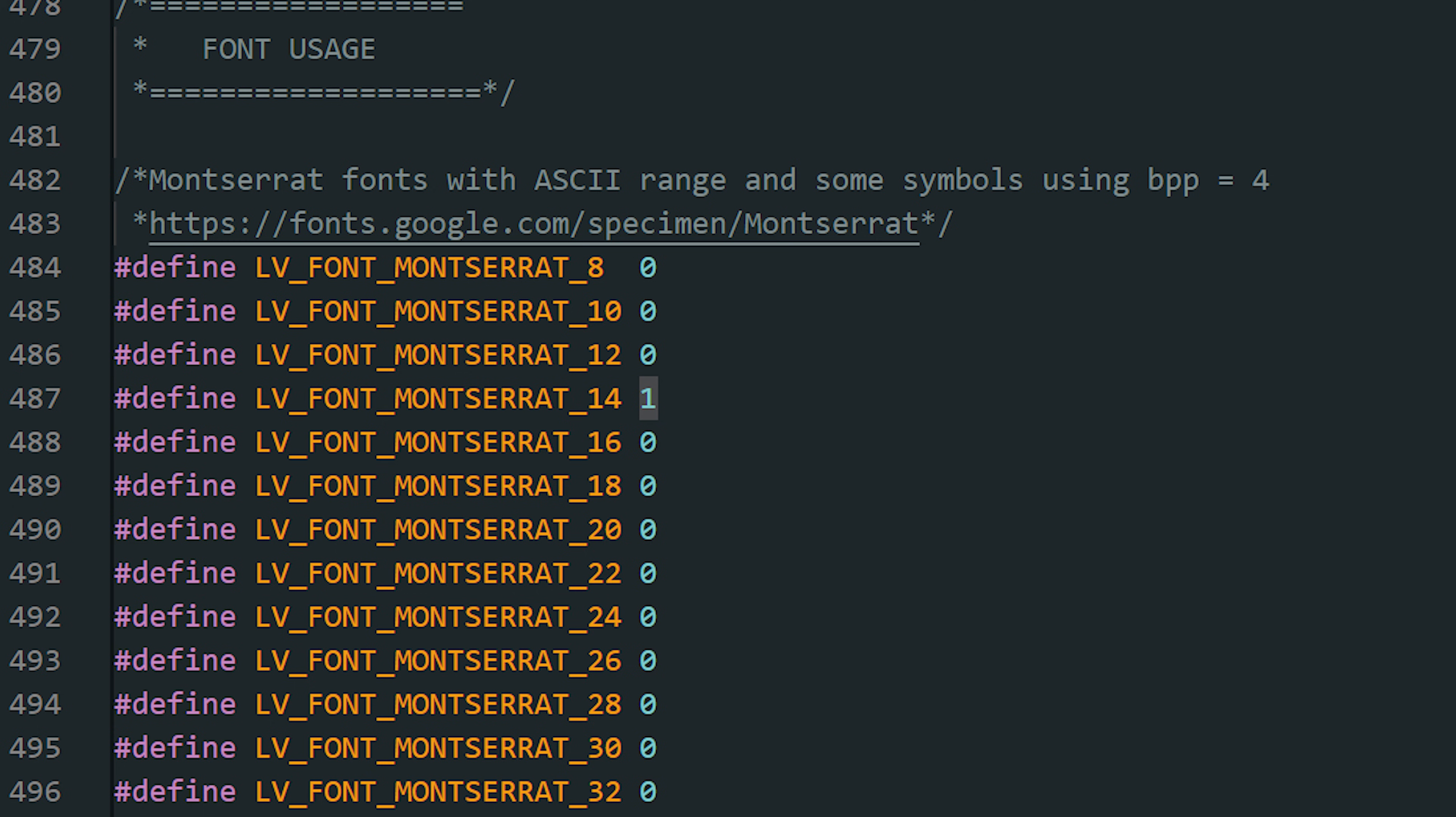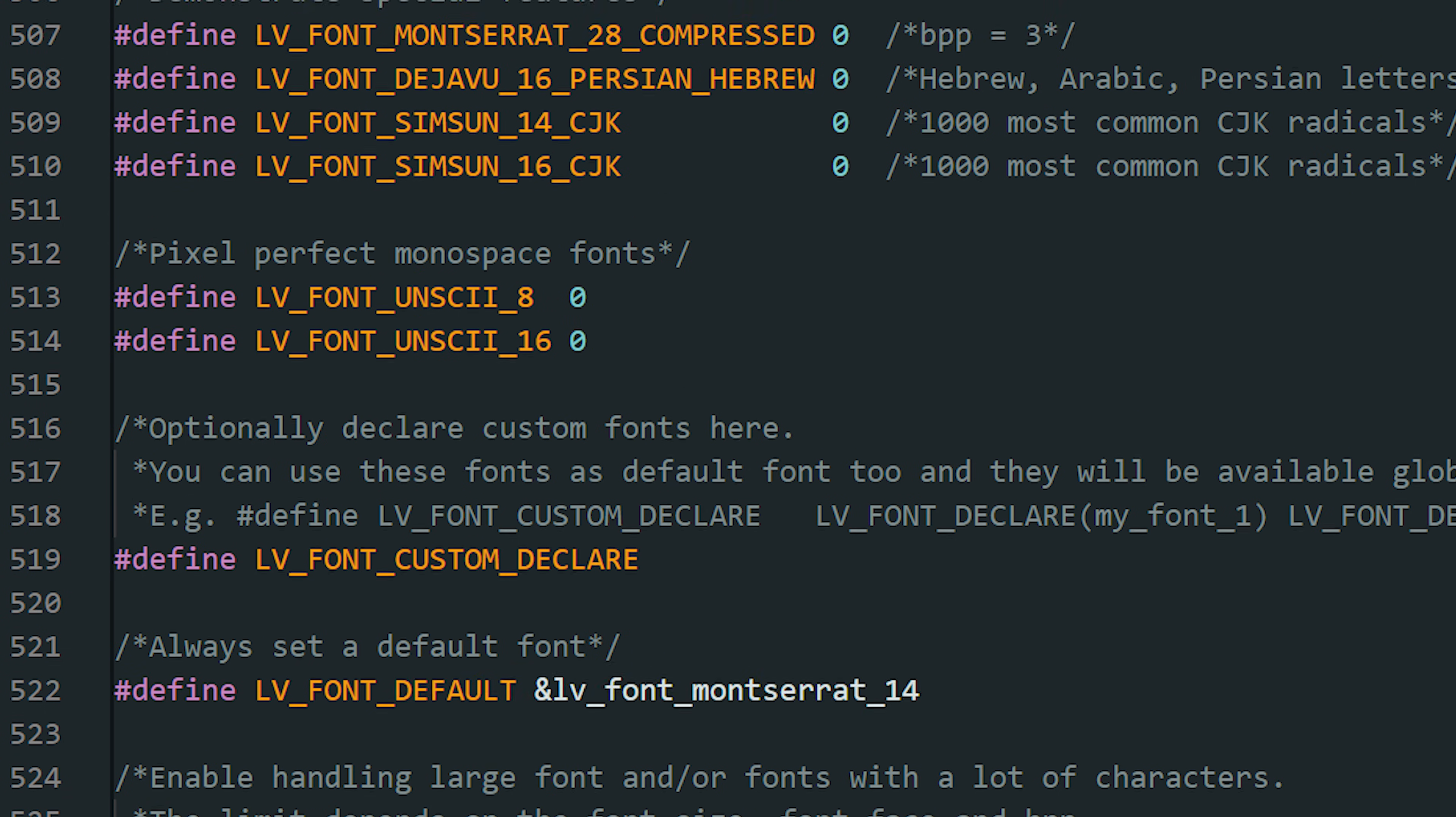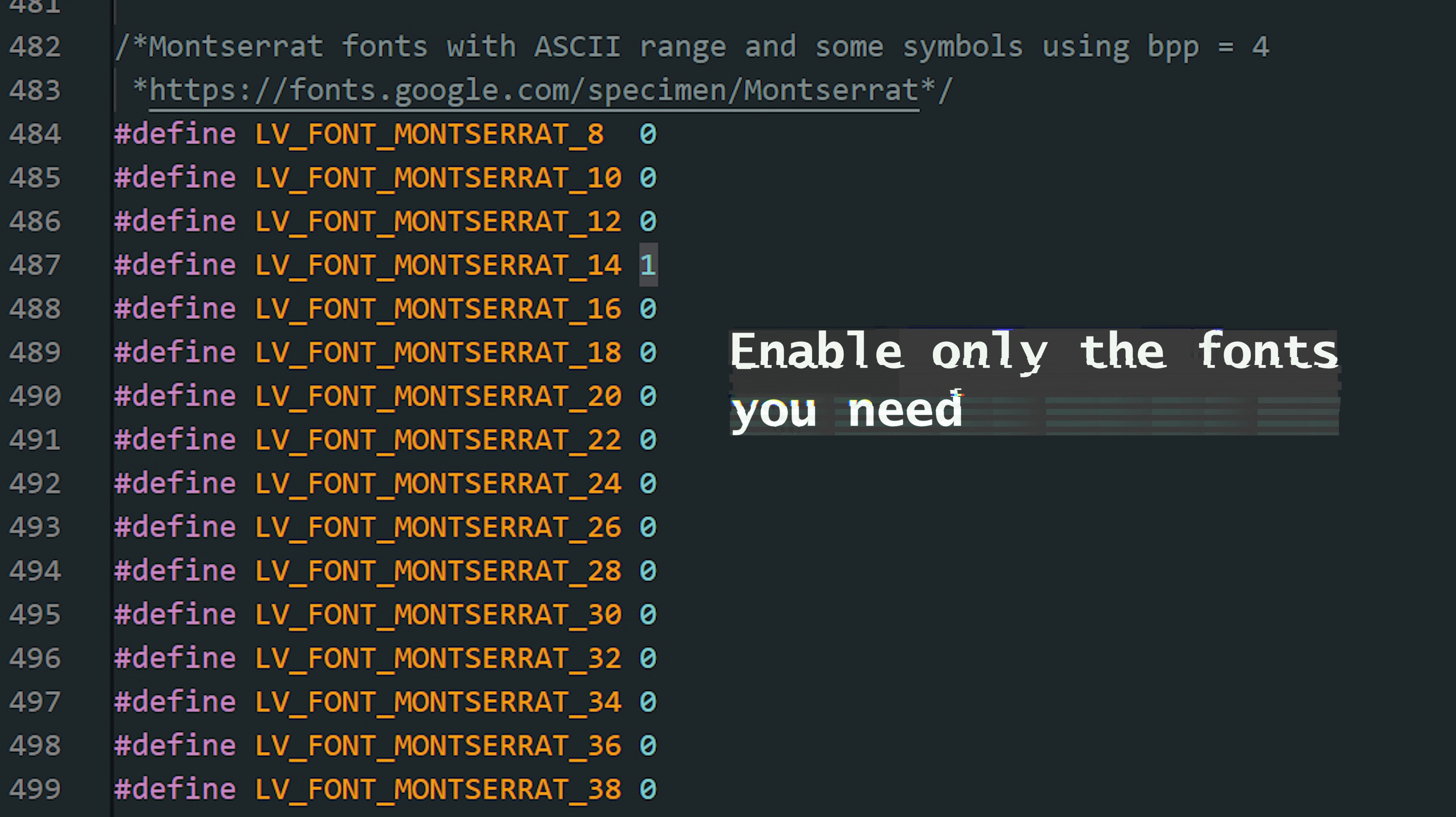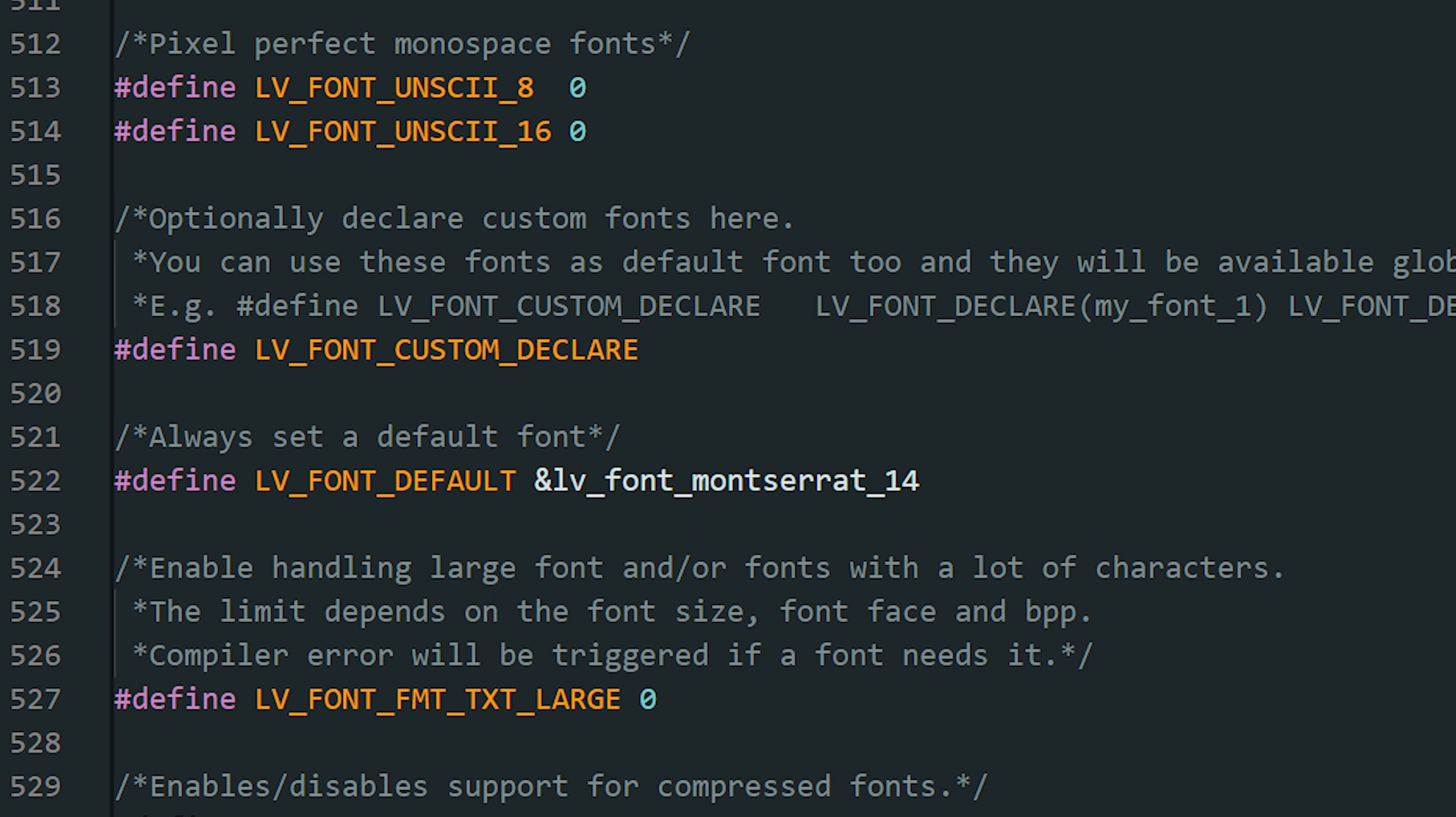Fonts in LVGL can be a little tricky if you don't know how they work. By default, only one font is enabled in the template, Montserrat 14, and it's also set as the default font. That's why when you drop a label on the screen, you'll usually see text right away. But if you want a different size, you'll need to enable it manually in the config. Every font size you turn on takes up flash memory, so only activate the ones you really need. It's also a good idea to set your own default font. That way, all your labels and widgets will automatically use it, and you won't have to set the font for every single object.